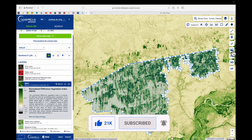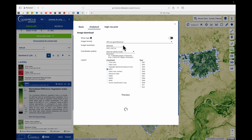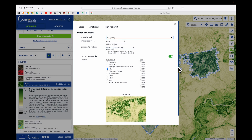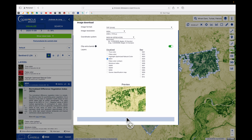Click on the download image icon. If we go to analytical, we can go for a high-resolution image in TIFF format, which is georeferenced. Here's a preview — let's download it. I'd also like to see the false color infrared image, so let's download that one as well.